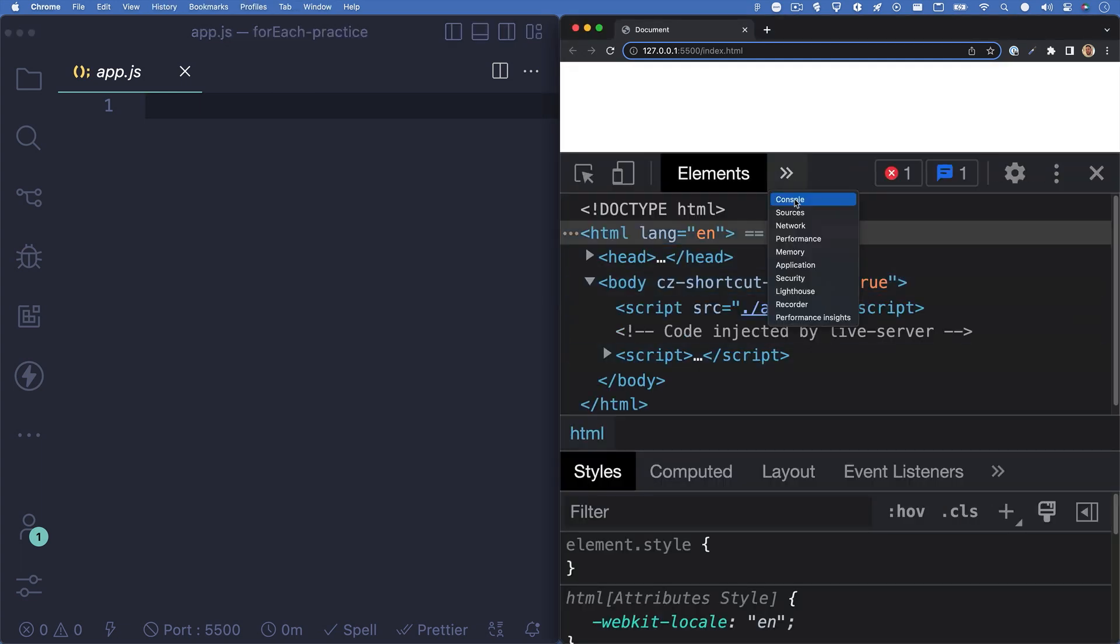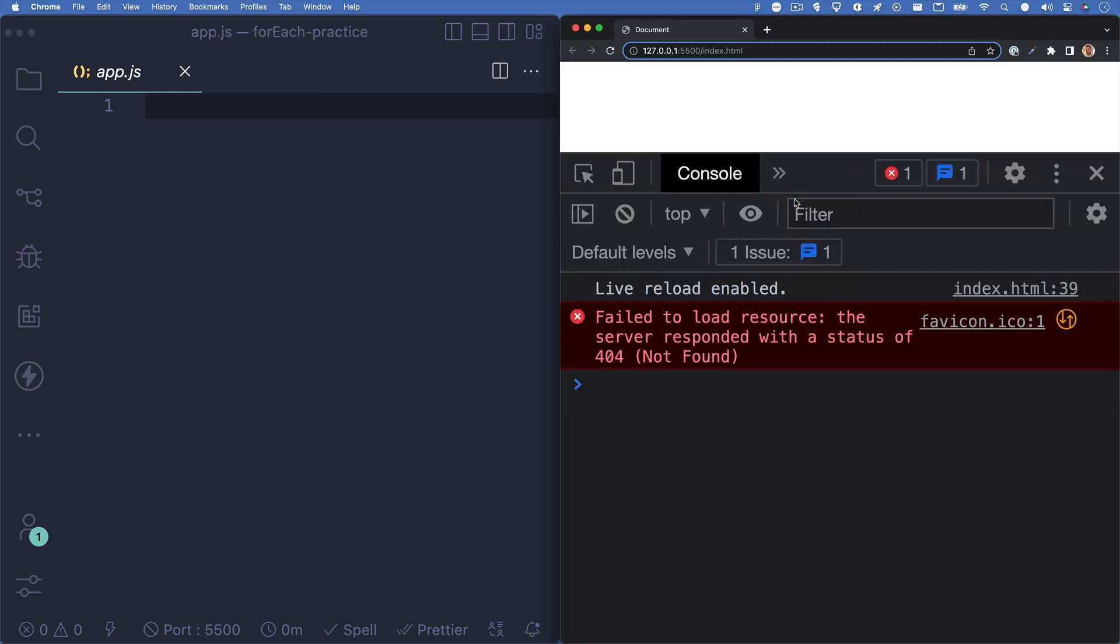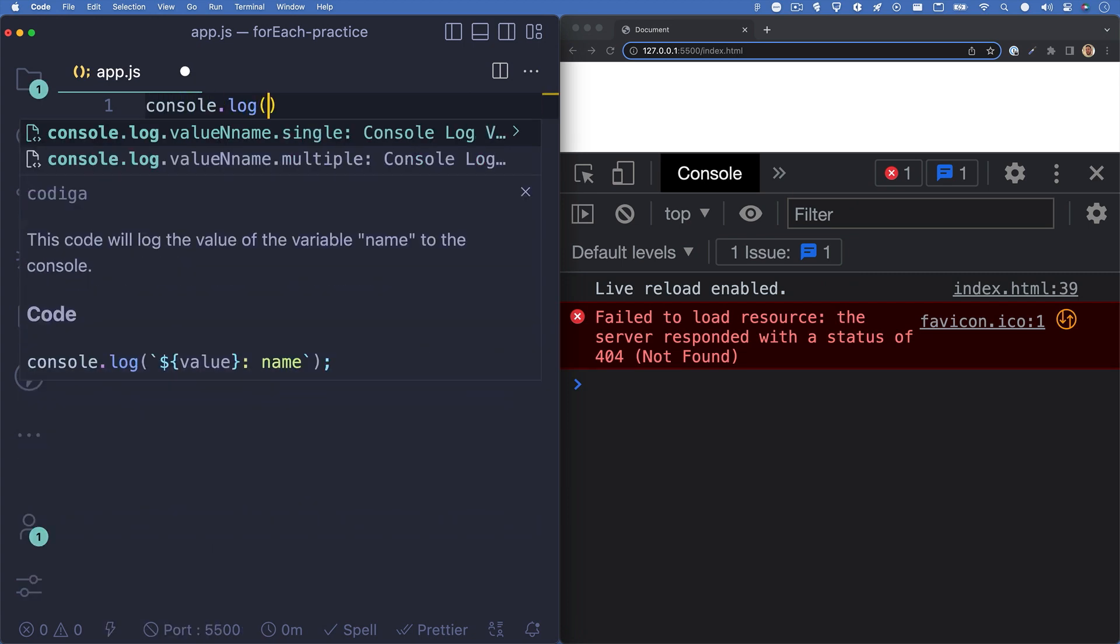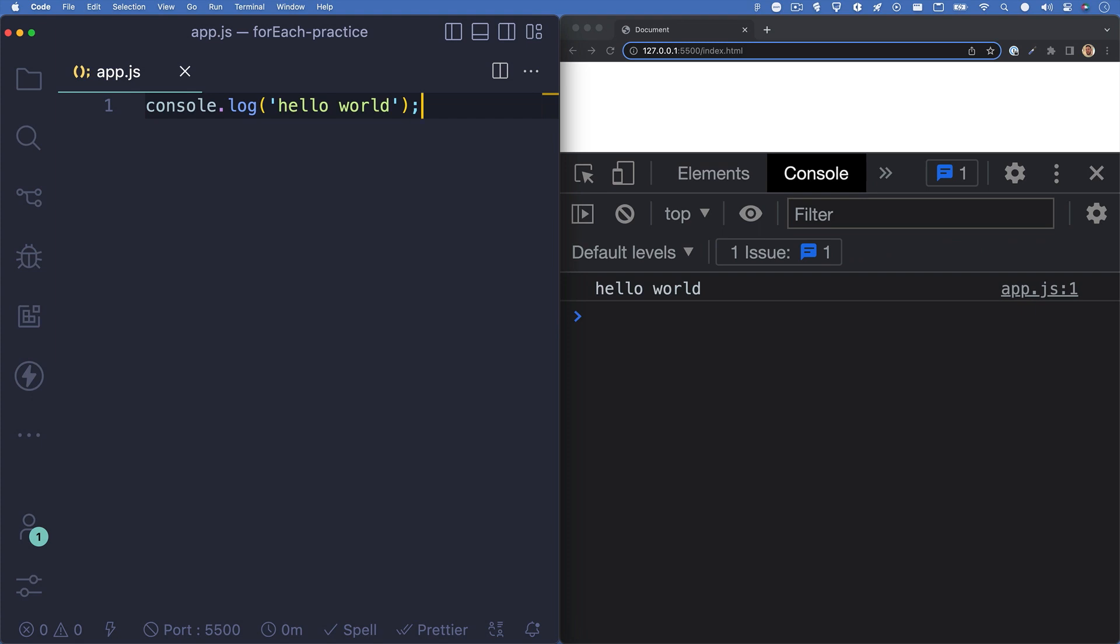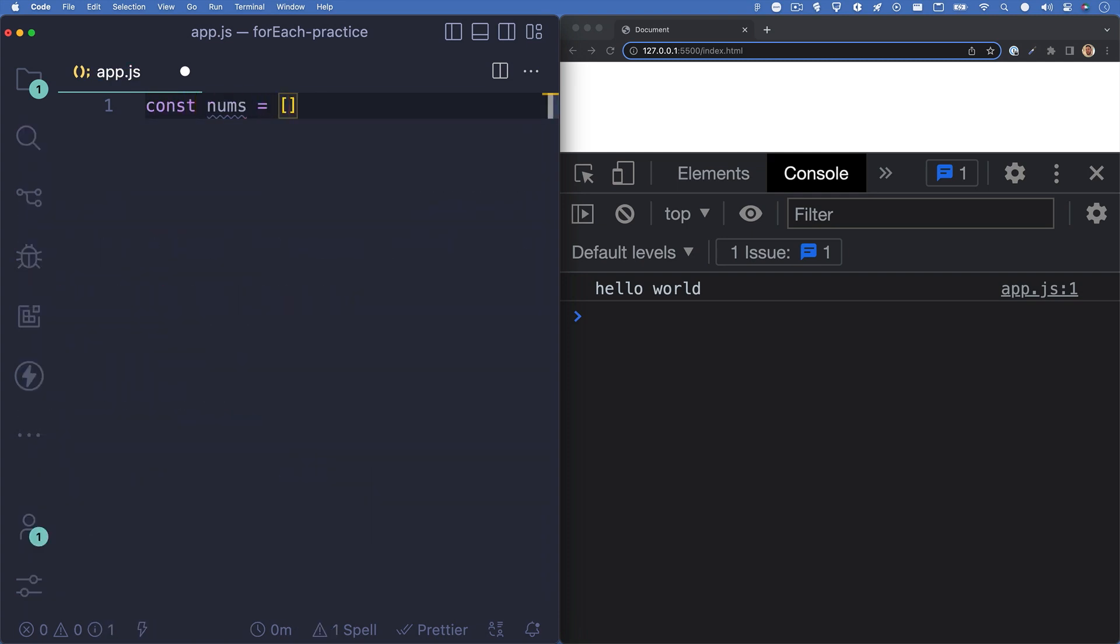The first thing I'll do is I'll just log hello world to the console to make sure everything's working properly. I'll hit save and sweet, hello world shows up in the console. So let's remove that and let's set up an array. We can name this nums and set up this array with just a few numbers. I'll do 1, 2, 3, and 4.